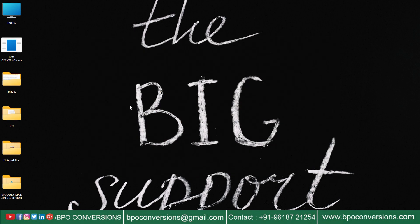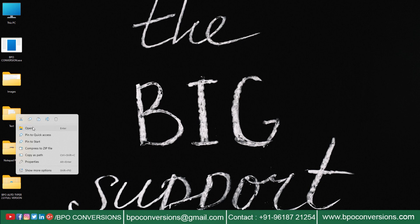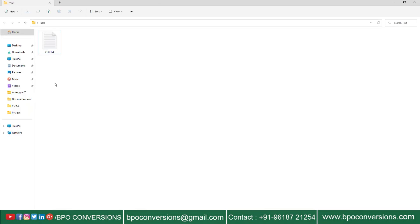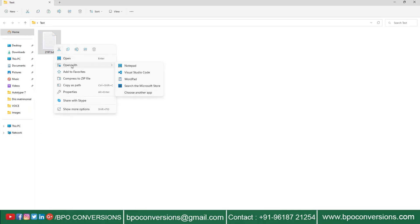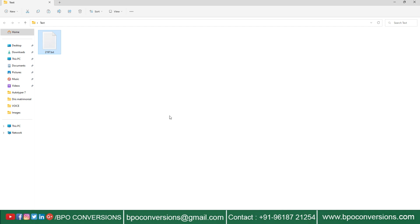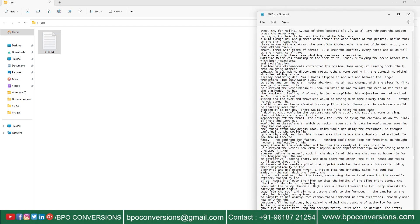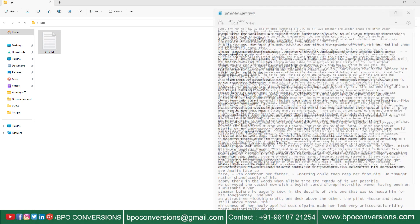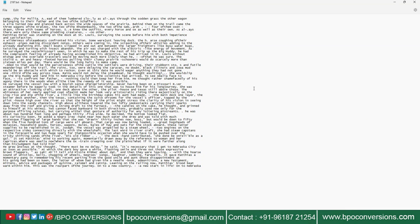Look at the converted text file converted by our BPO image-to-text converter software. Now I will explain how our BPO Autotyper software works.